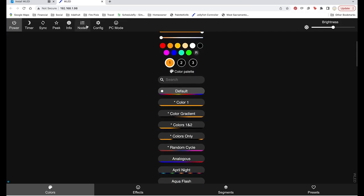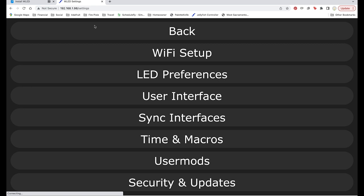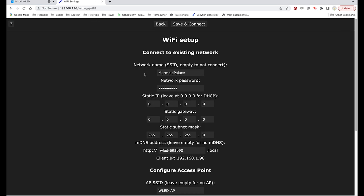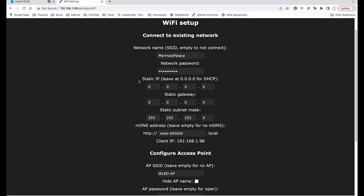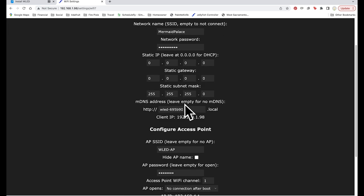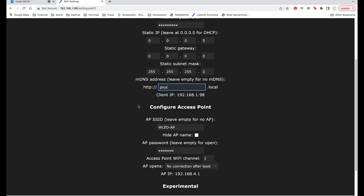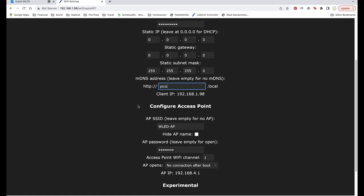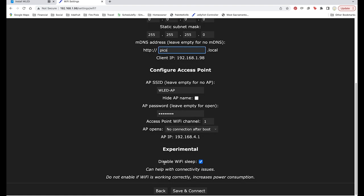Go back to config and choose Wi-Fi setup. Change the assigned DNS to something easy to remember. I'm calling mine Pico. Click save and then navigate to Pico.local in any web browser to connect to your LED strip.